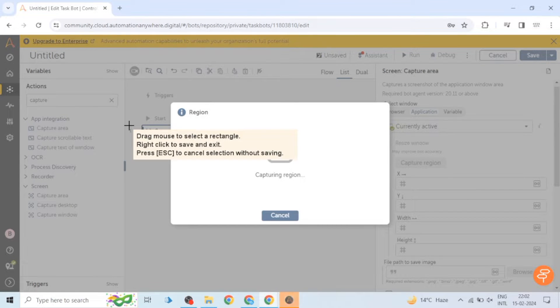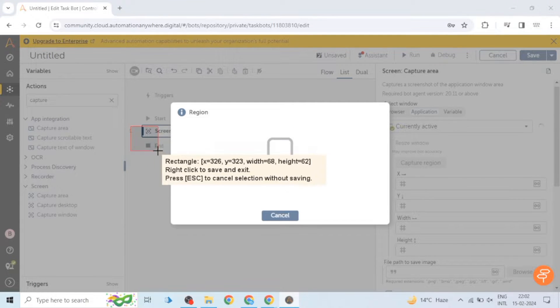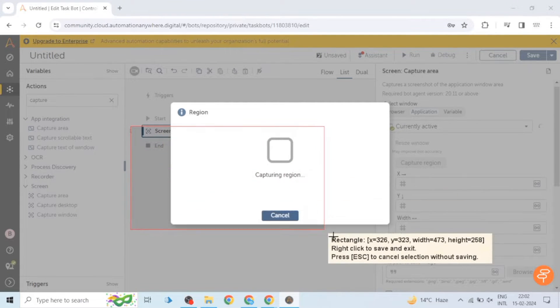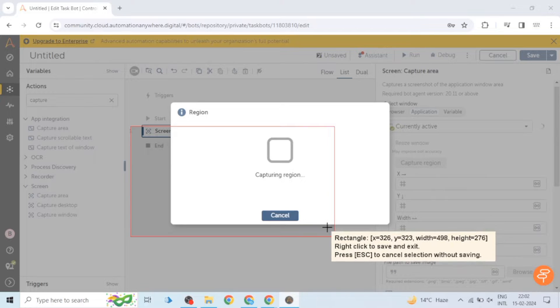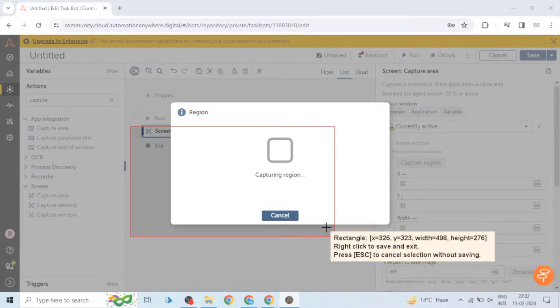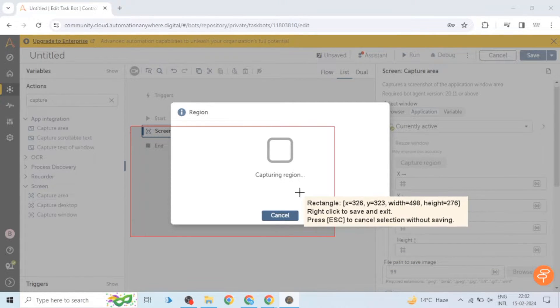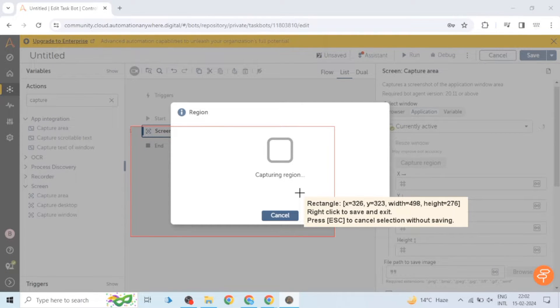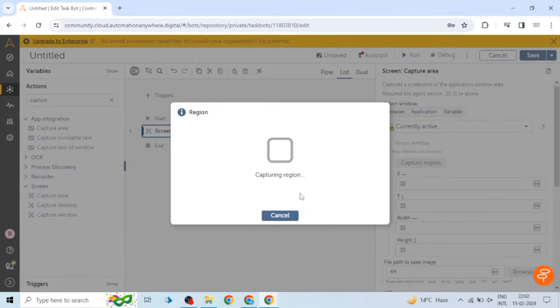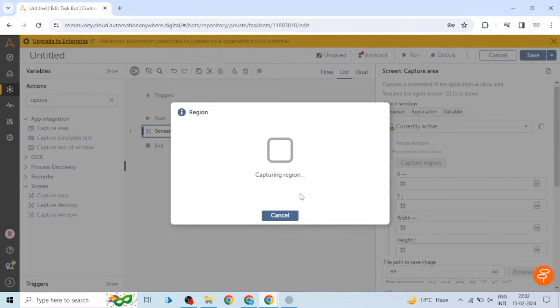Just click on it and it will allow you to capture the area. For example, I'm capturing this rectangle area. So here you can see the value of x-axis, y-axis, width and height - everything is available. It will auto-populate the values in these fields which are available on the right hand side in the action palette. You can manually select this area and then right click to save and exit. If you don't want to save, you can press escape key to cancel the selection without saving.